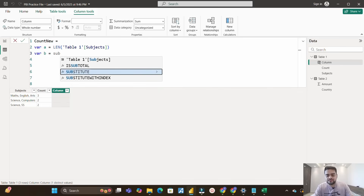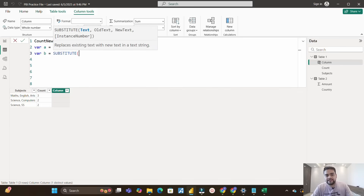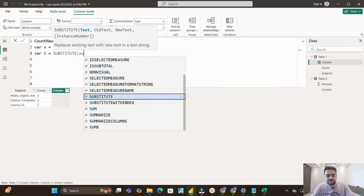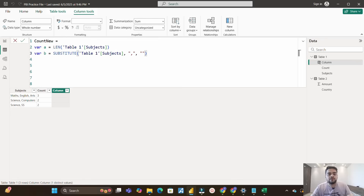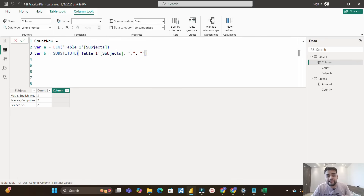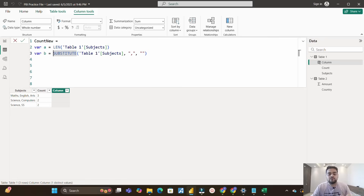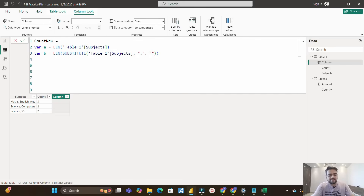My next variable B equals the SUBSTITUTE function — and you'll understand why I'm using it. SUBSTITUTE takes text as its first argument, which is my Subjects column. Then it asks for the old text: we want to substitute comma, basically replacing it with nothing (empty string). So this replaces every comma in each row. For example, the first row becomes 'Math English Arts' without commas, and the second 'Science Computer' without comma. Then I apply LEN again on the result of SUBSTITUTE to count characters without the commas.